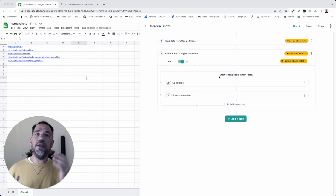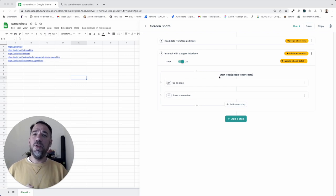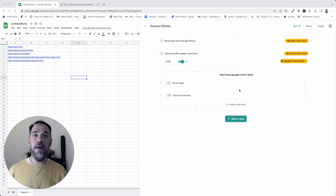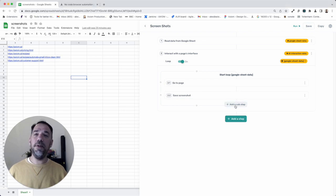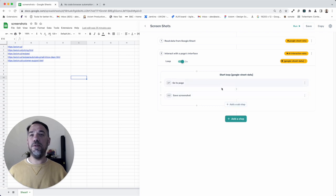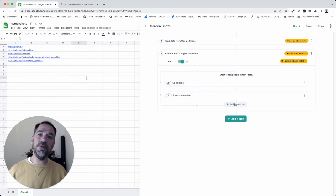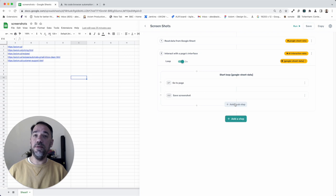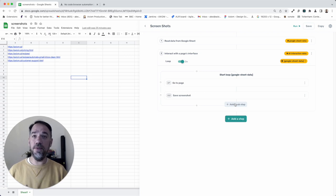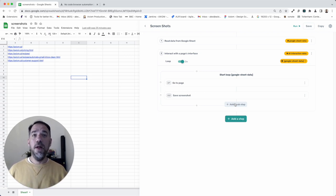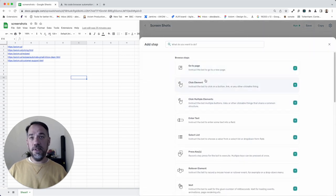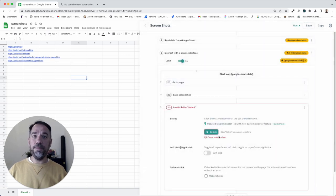Now we've got this interact step here, and the interact step has sub steps. So for example, if you wanted to go to a page, take a screenshot, then you want to click on an element to load some additional data, like a graph into the page, or to reveal some data, like a table, then you just could add a click element to customize it.